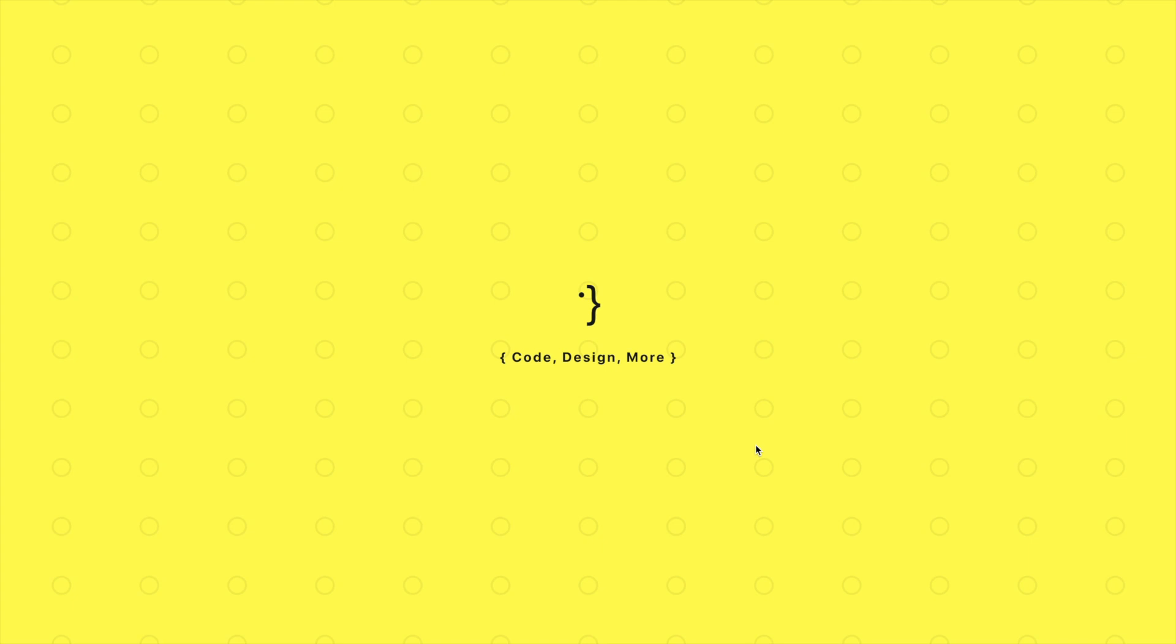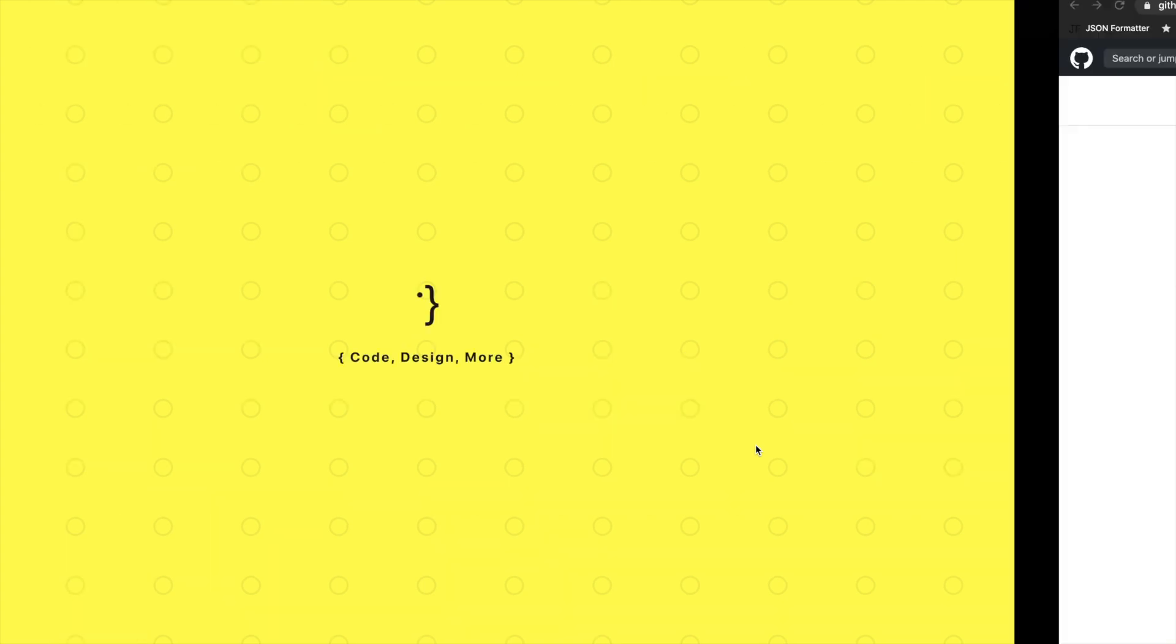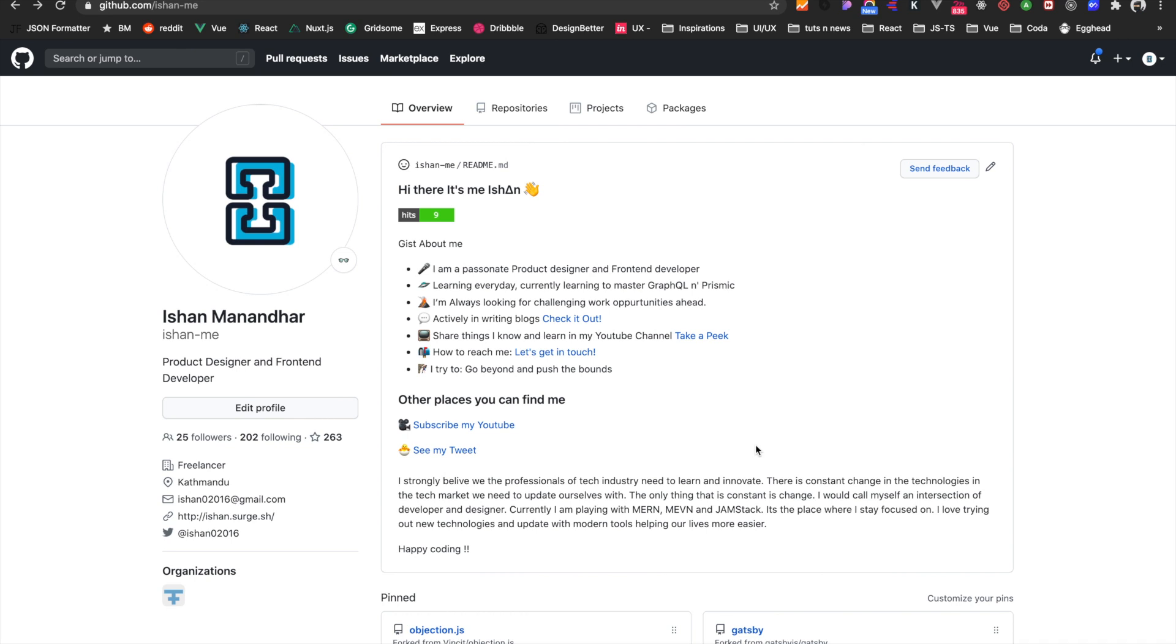Hi guys, welcome to For Those Who Code. In this video we'll be learning how we can add an overview section to our GitHub profile, which looks something like this one which I have currently. It looks amazing, isn't it?